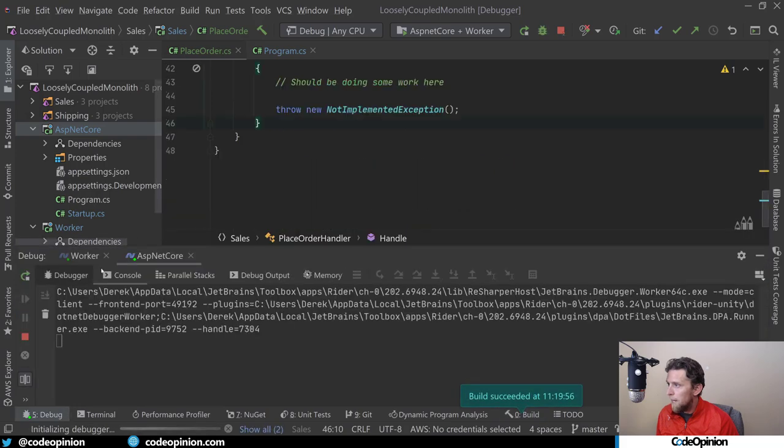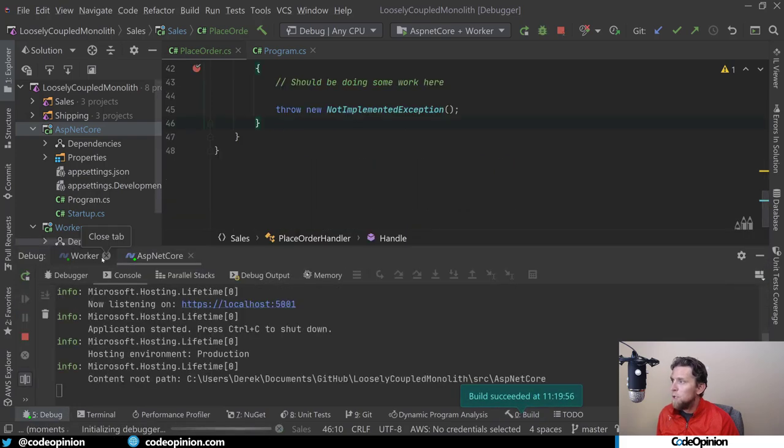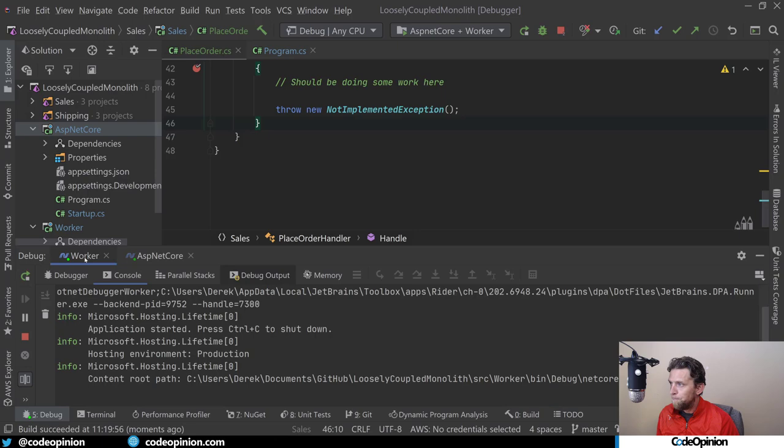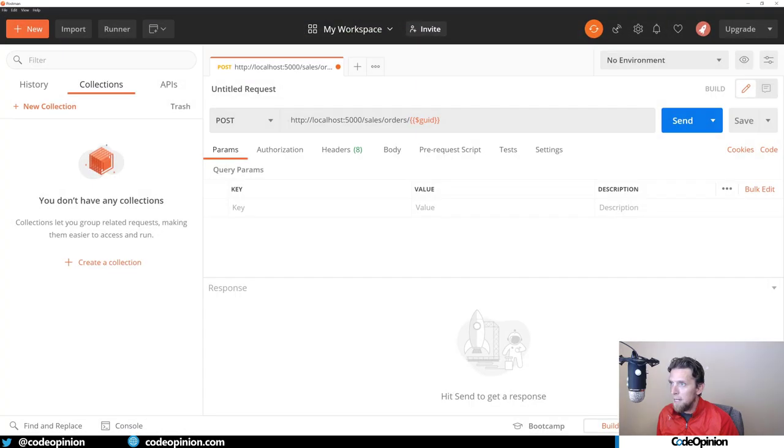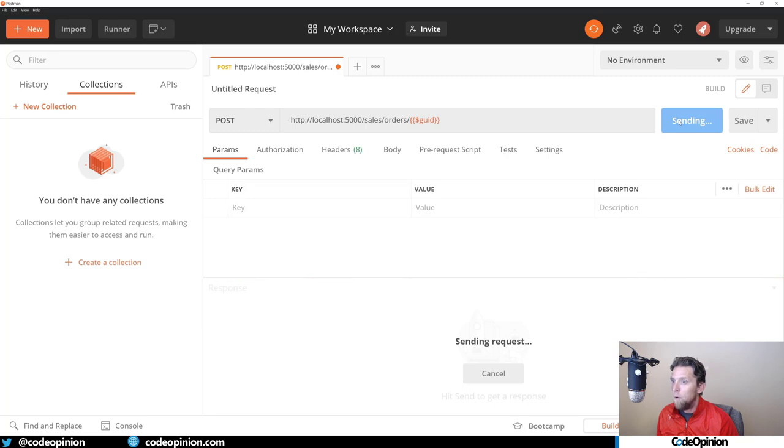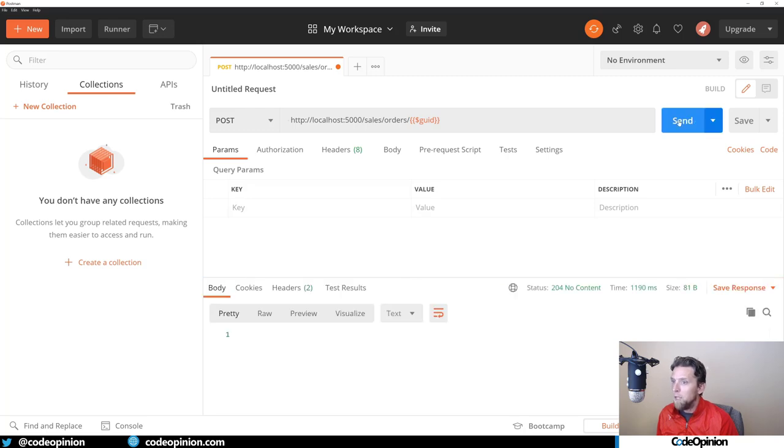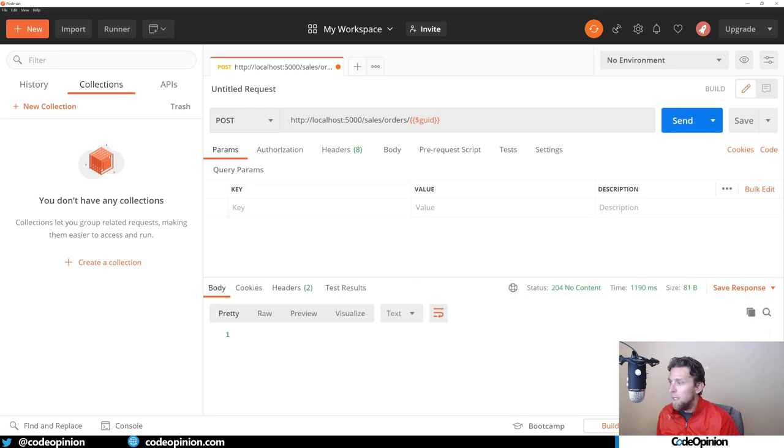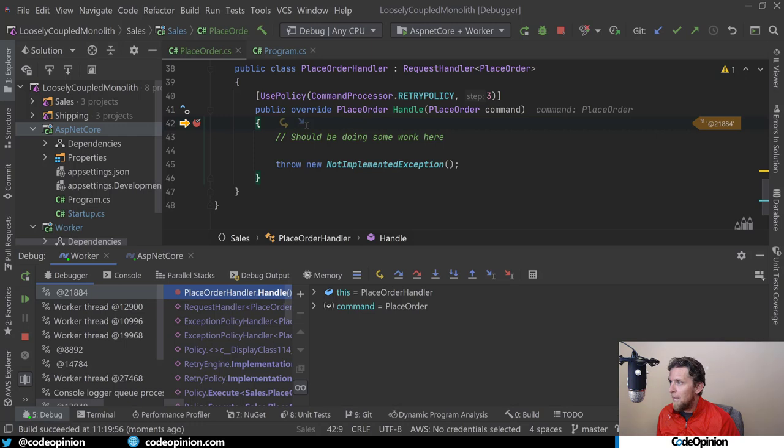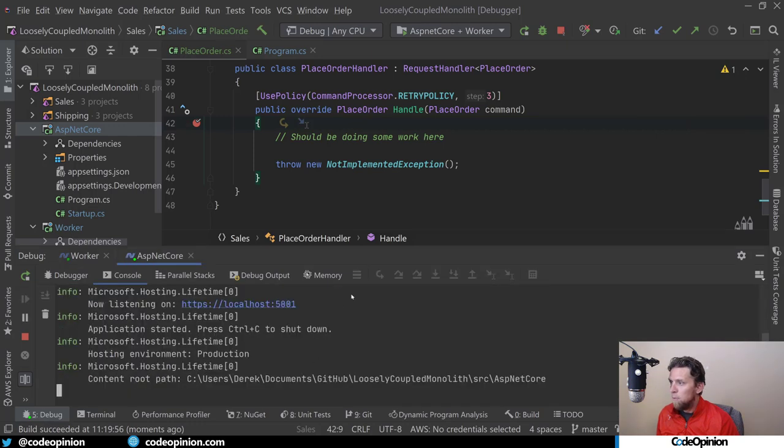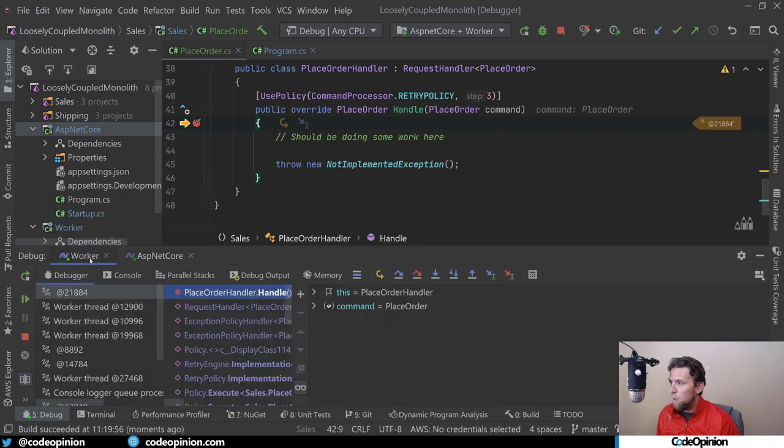I'm running ASP.NET Core as well as running the worker. Jump over to Postman. When I send this, I will get back a 204, even though we're throwing an exception because it's happening separately. So there's our 204, and when I jump back to Rider, if I'm debugging, we can see we're not doing anything. We got a request. It's completely fine. But the worker is now what's broke here.